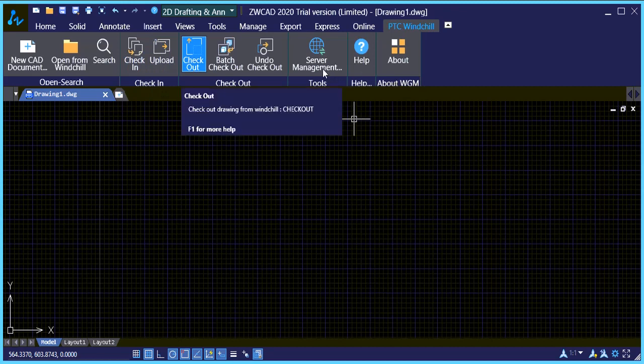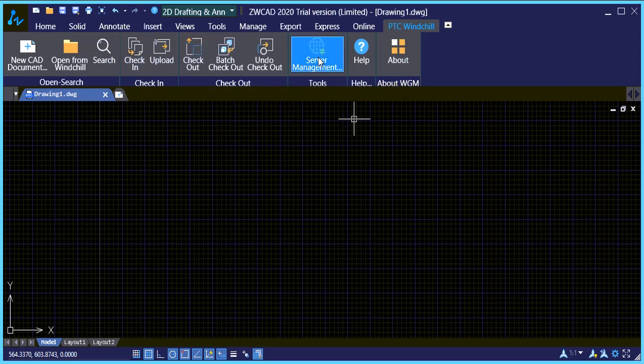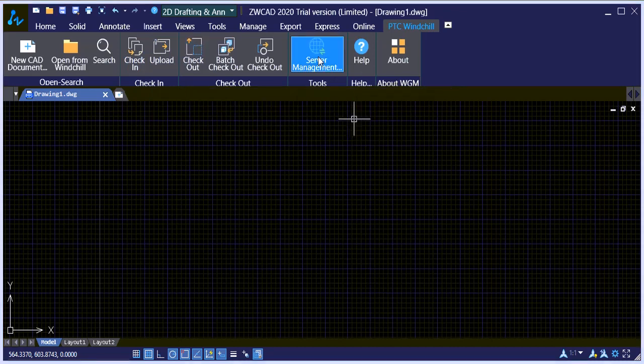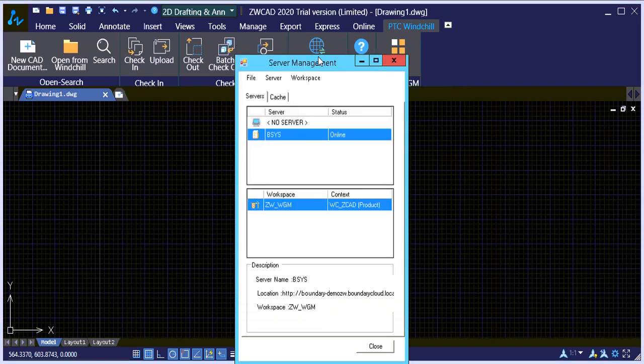So let's go ahead and check our connection to our Windchill server first. And you'll notice that we are connected to a server and we have a workspace available as well.